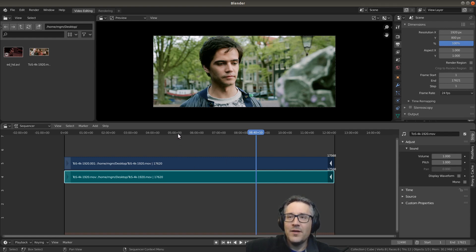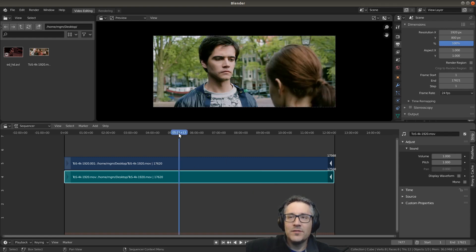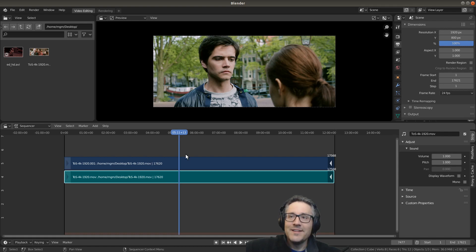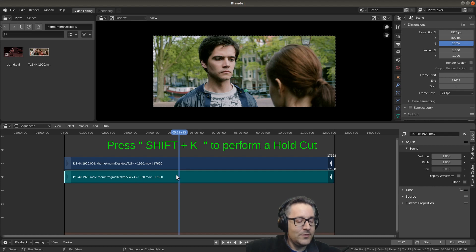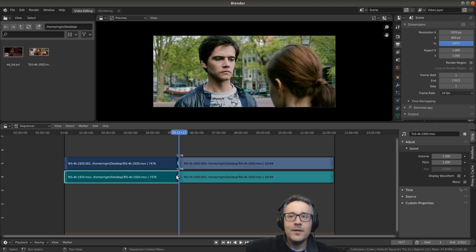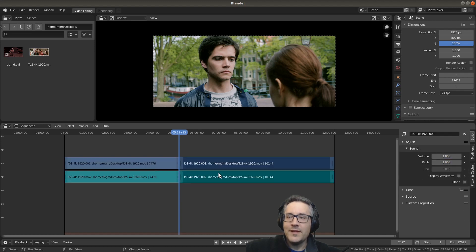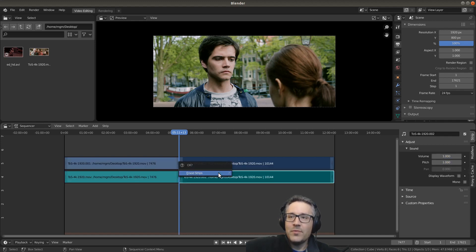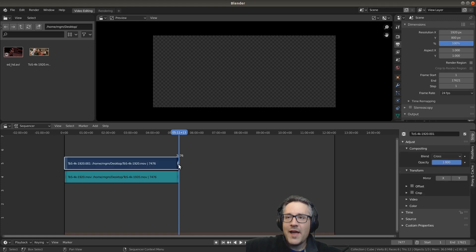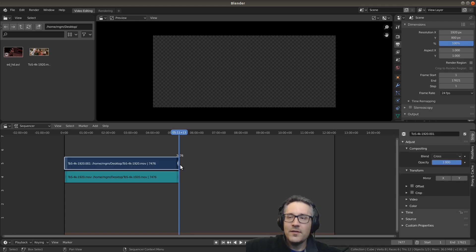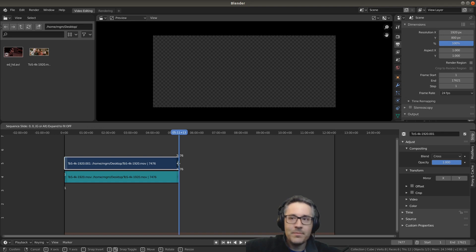Now let's look at a hold cut. What I'm going to do is jump back over here. The strips are still highlighted, so I can actually still cut them. I'm going to do shift K to make a cut and I'm going to delete everything after the playhead there.